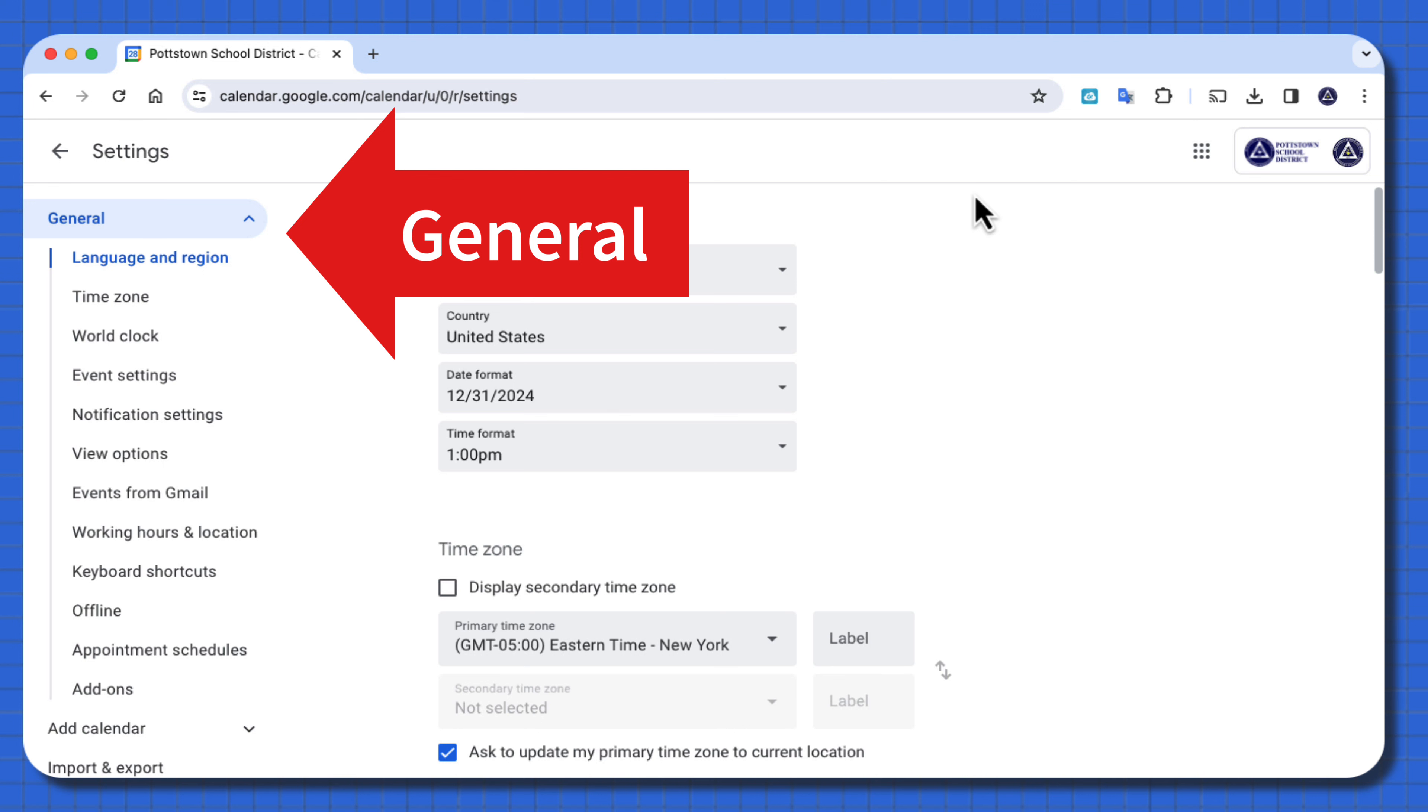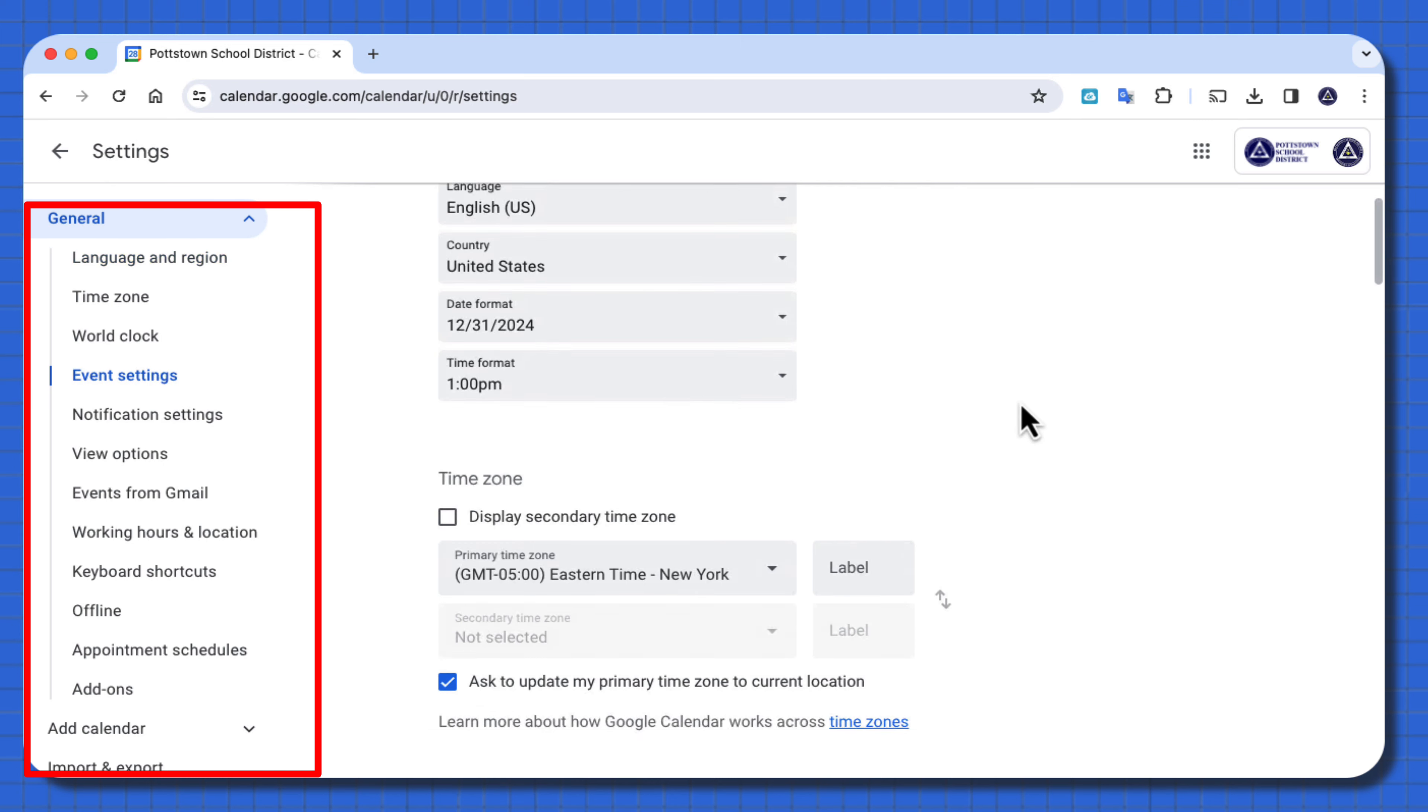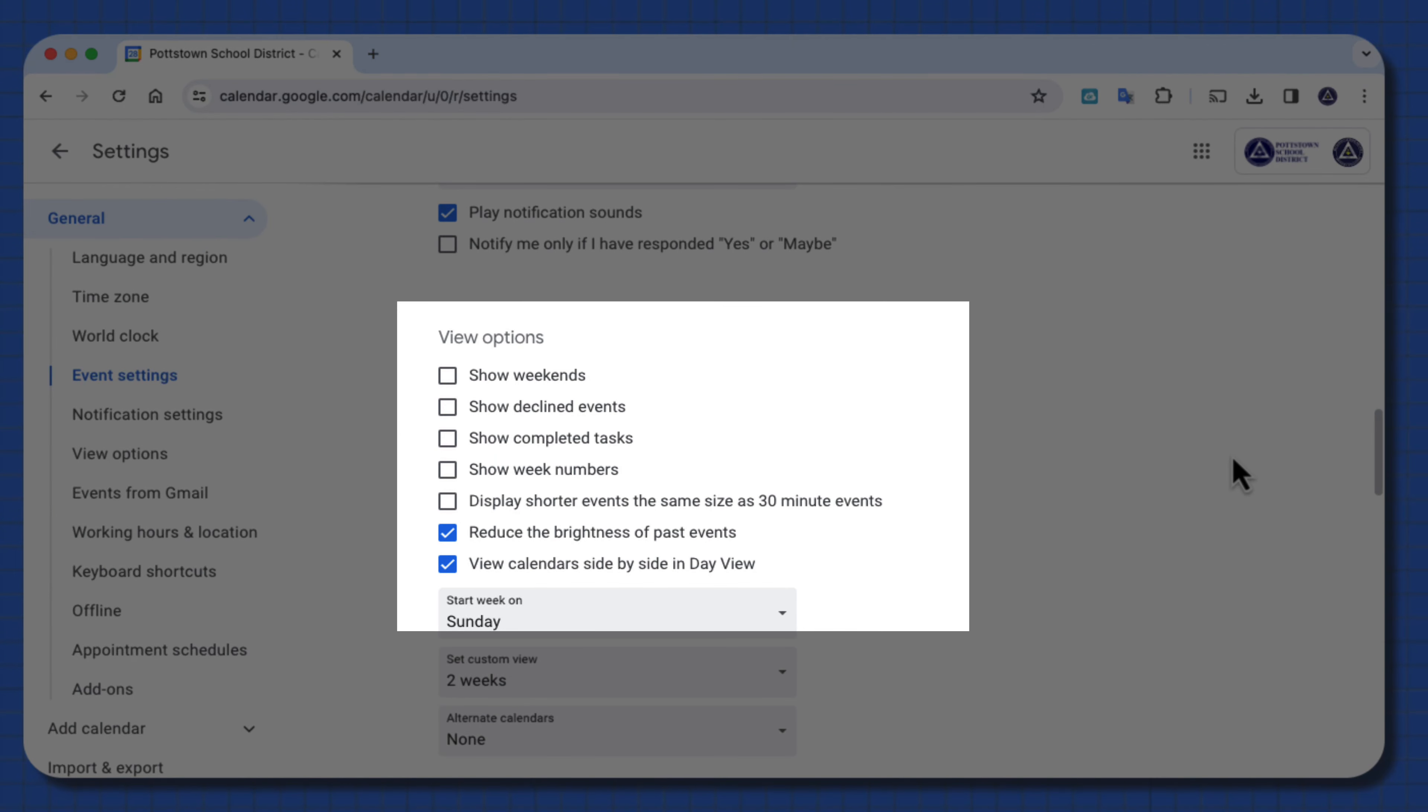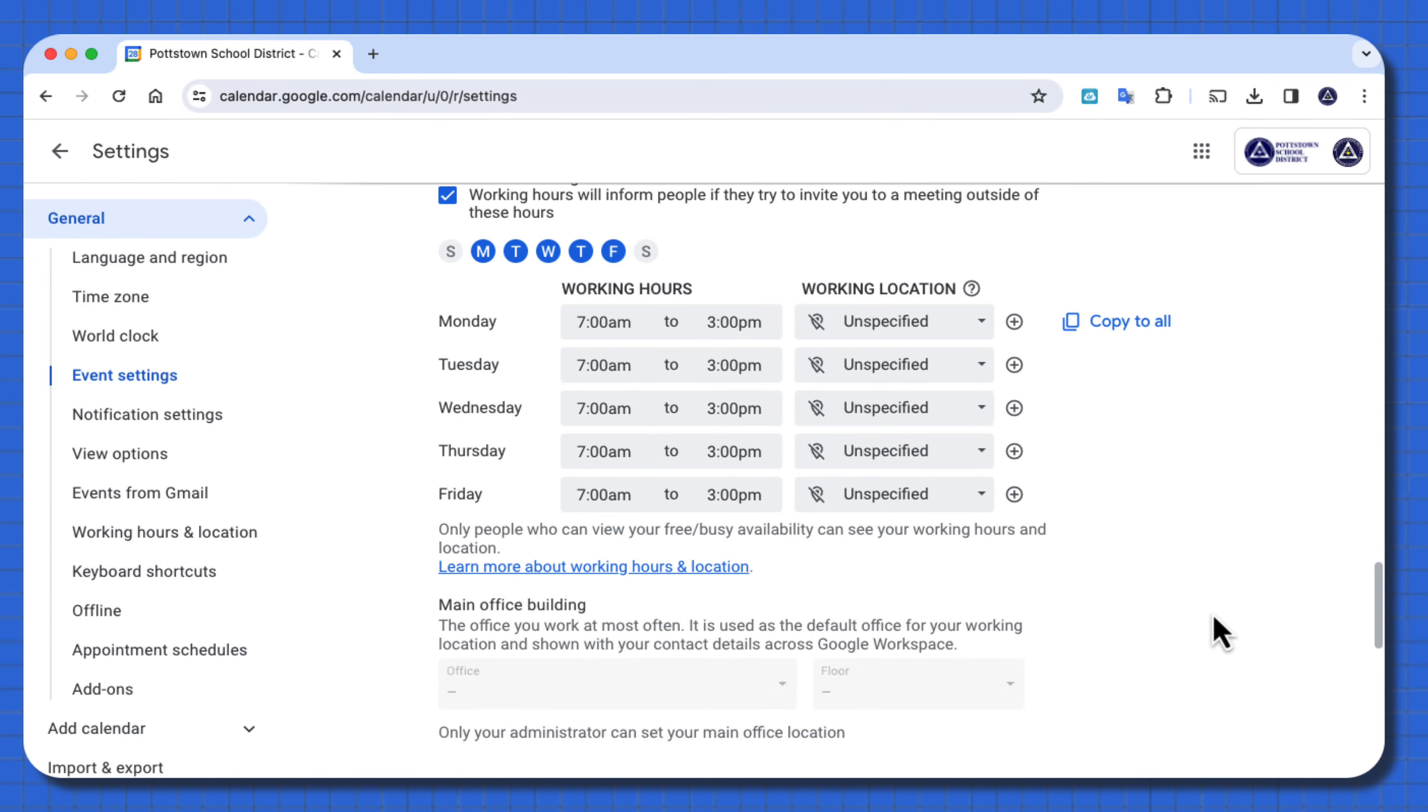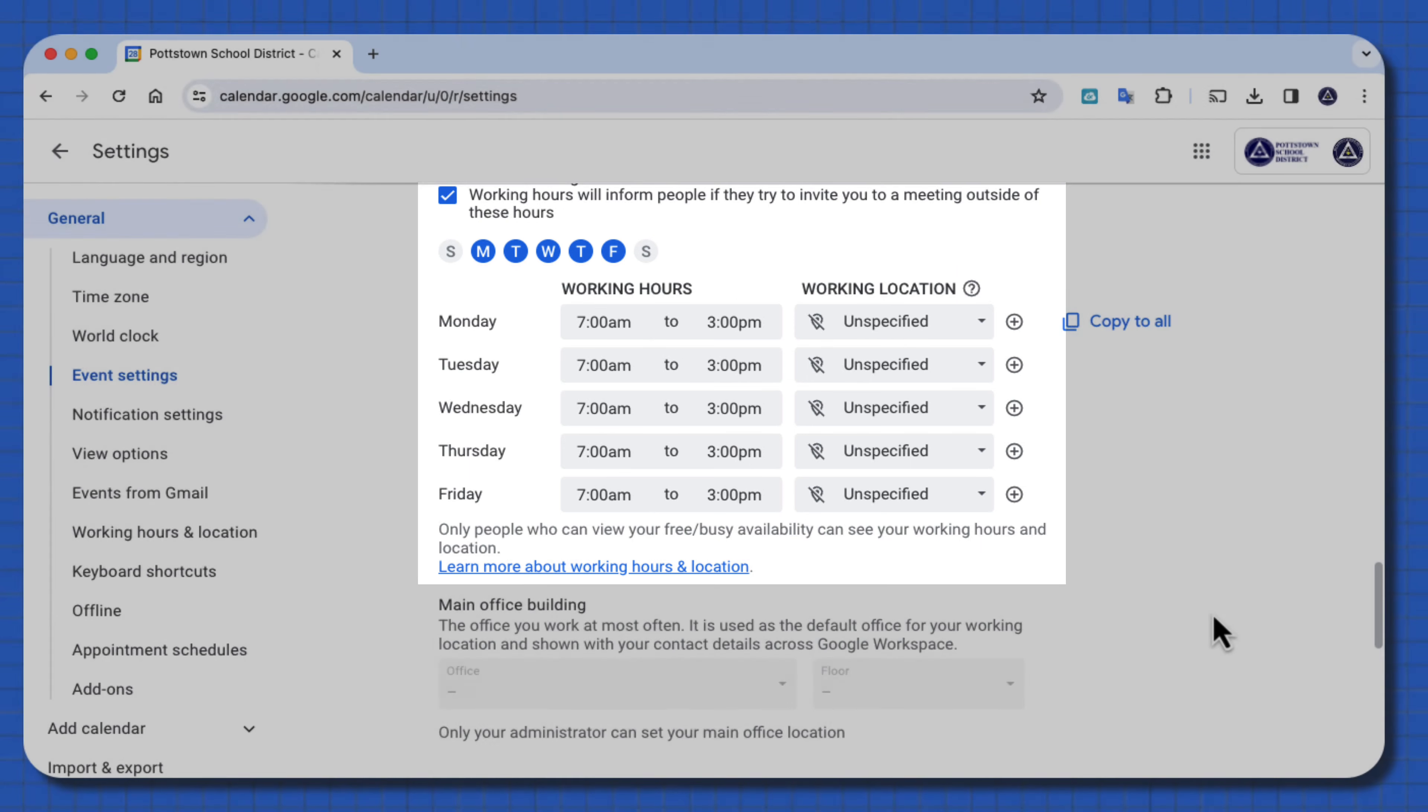There's a lot of things that you can change in here from your language, time zone, world clock. Work your way down to see how you can adjust this to make it more to your liking. Here's another area for the view options, and in this area, you can reduce the brightness of past events. You can even come down further, and this is where you can set your working hours so that people won't invite you to calendar events that do not fall within this range.